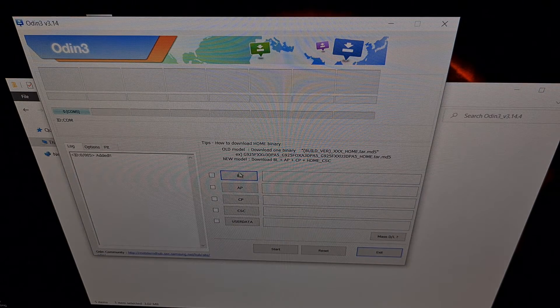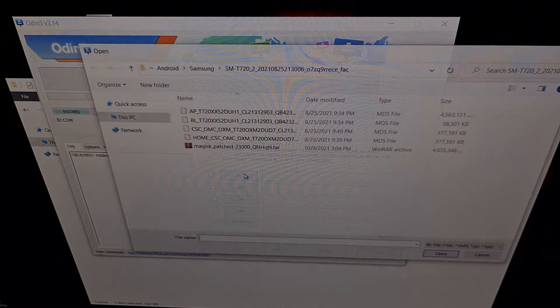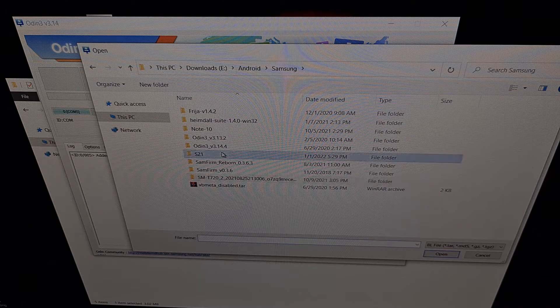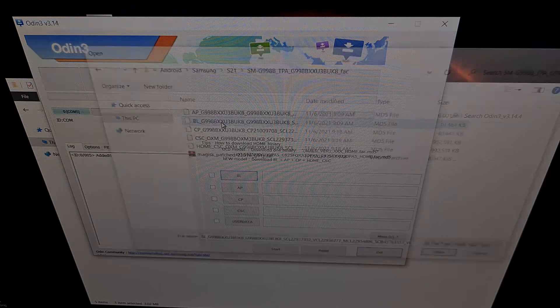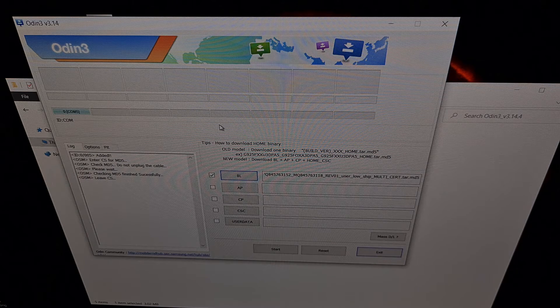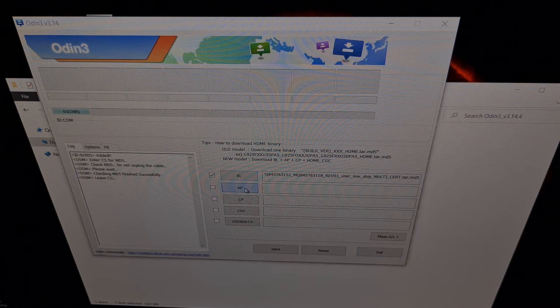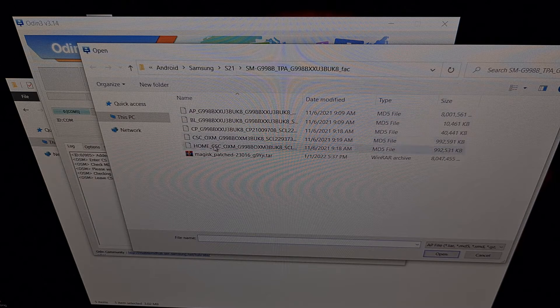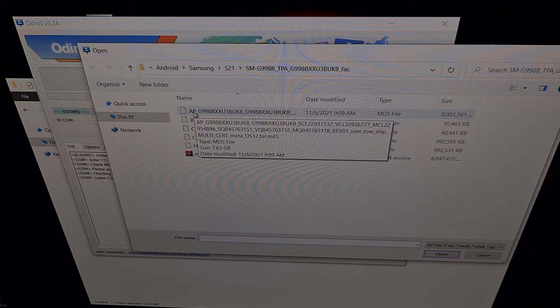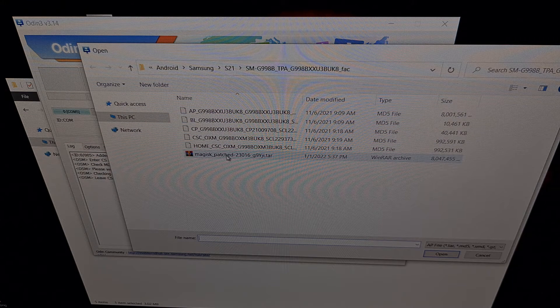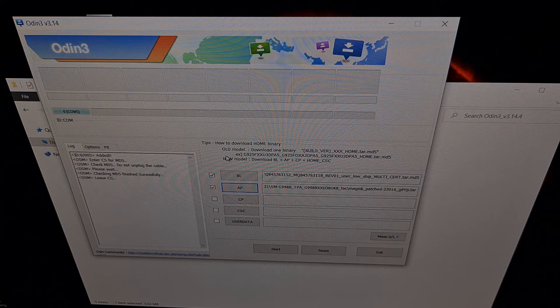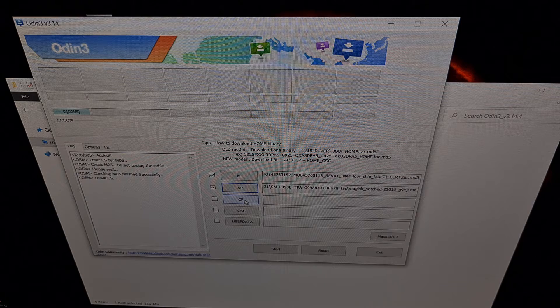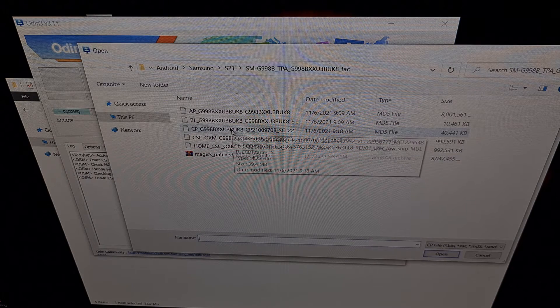Now what we're going to do is populate these slots. We're going to click the BL button first, browse to where we have that firmware, and then load in the BL file right there. Now we're going to click the AP button, find that same folder with our firmware, except this time instead of grabbing the AP file, we're going to grab that patched file that we got from Magisk. Now we can click the CP button and find the CP file.